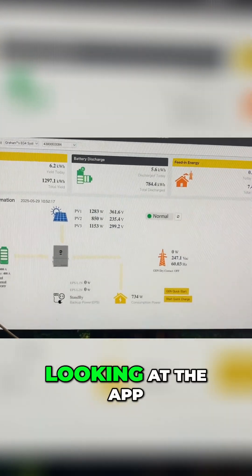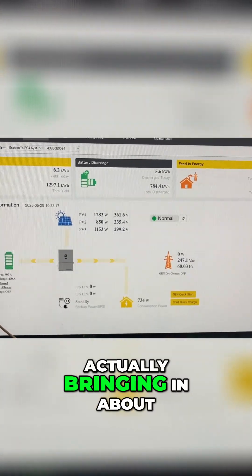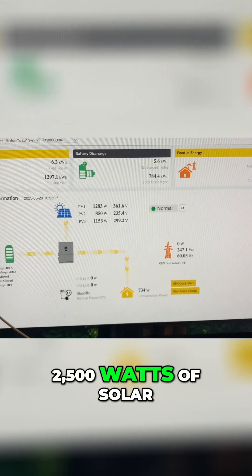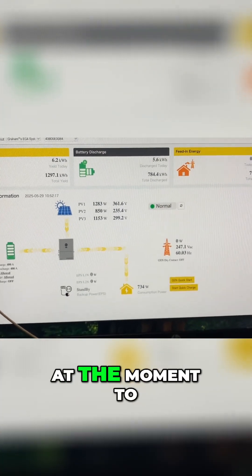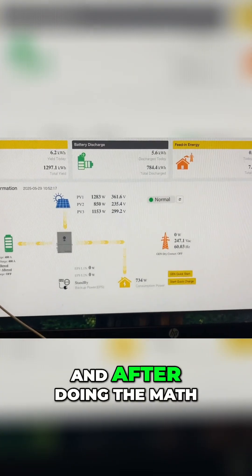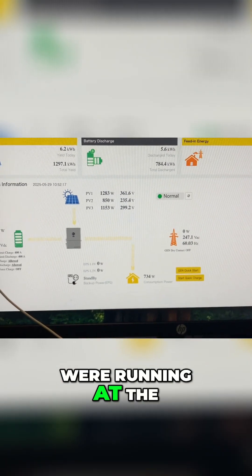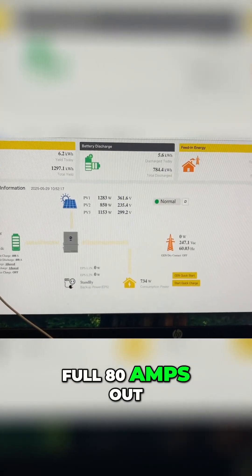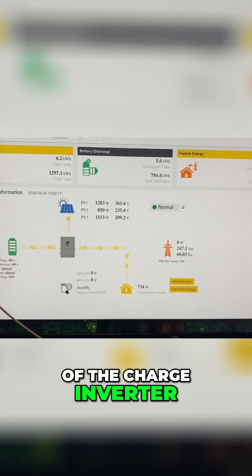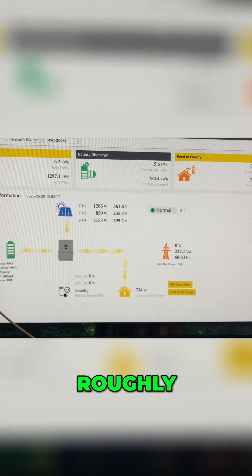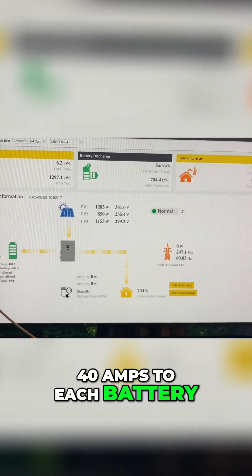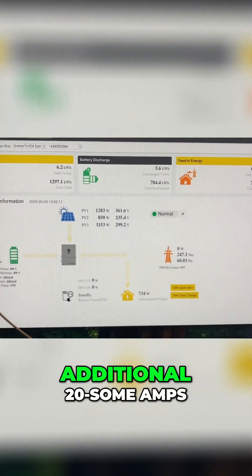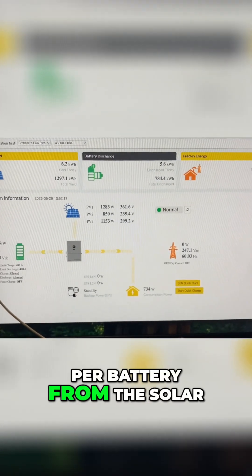So now that I'm looking at the app, I can see we're actually bringing in about 2,500 watts of solar at the moment to the batteries. And after doing the math, I do think we were running at the full 80 amps out of the charge inverter, roughly 40 amps to each battery, and then getting that additional 20-some amps per battery from the solar.